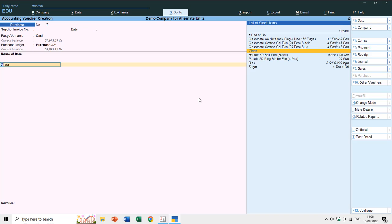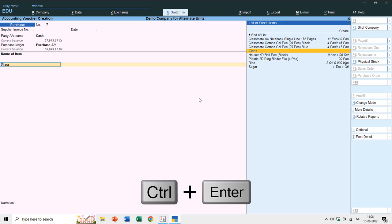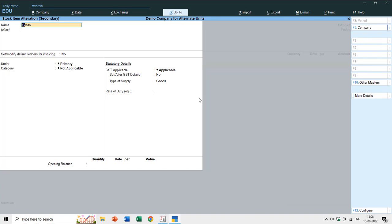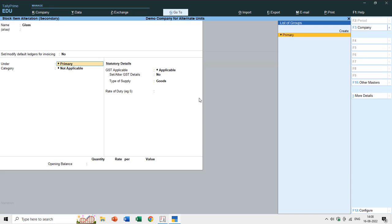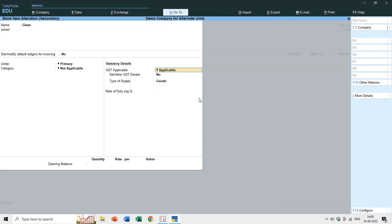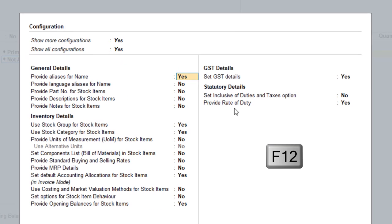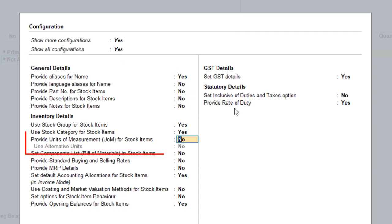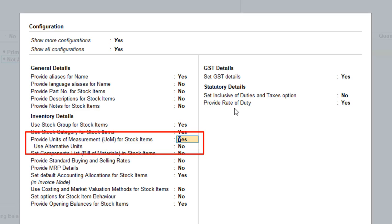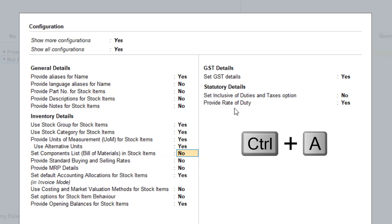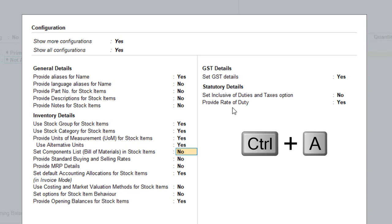If I press Backspace to go back to the item name, then press Ctrl+Enter, it will directly open the item alteration screen. Here we don't have the option for units, so I press F12 for configuration and enable the UOM. Once UOM is enabled, you can also enable alternate units. Without UOM, the alternate units will not work. I'll set it to Yes and press Ctrl+A to save the changes.